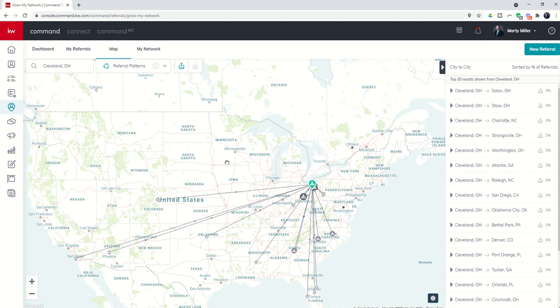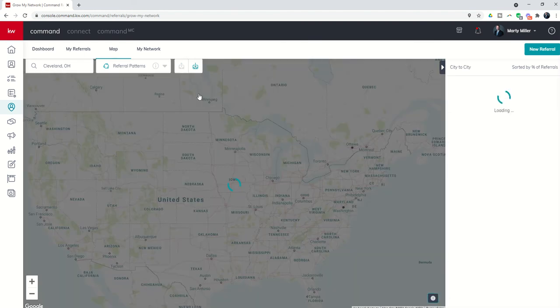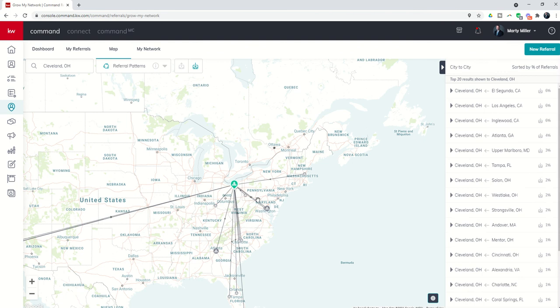Because I'm a KW agent partnered with over 172,000 agents nationwide, I have access to data that can assist me in the marketing of your property, including determining roughly the top five cities where people are moving from when they move to—in this case Cleveland, Ohio, Houston, Texas, whatever it may be.